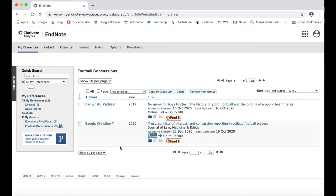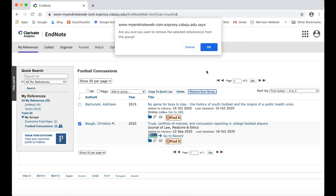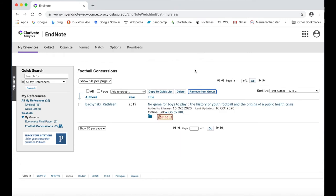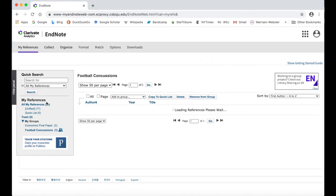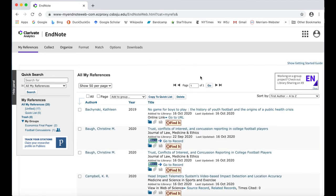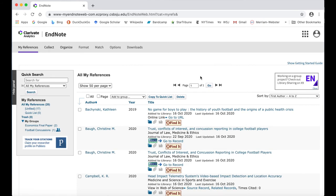To remove a source from a group, click the checkbox to the left of the citation, and then click on the Remove From Group button at the top of the group list. The citation will still be in your EndNote web account, but now it will be in the Unfiled group, unless it's already in another group.